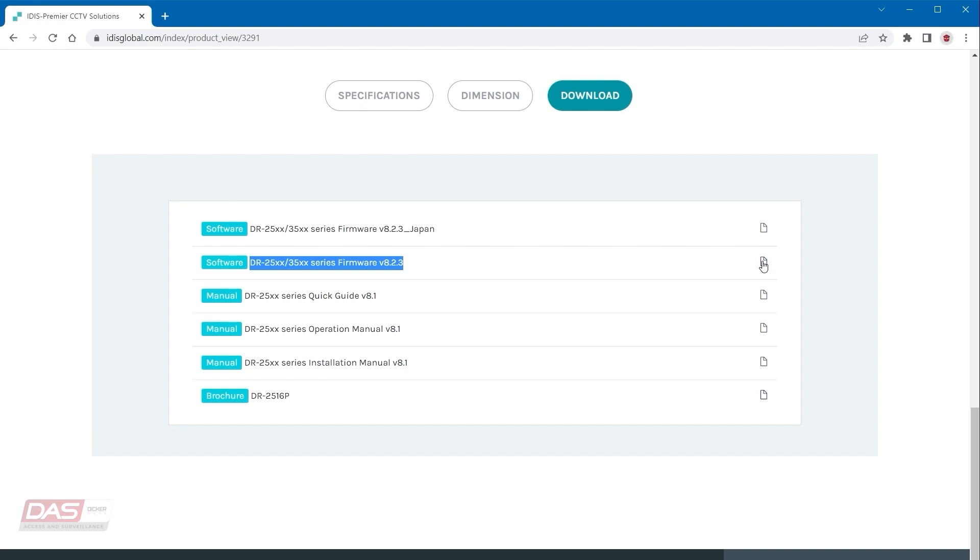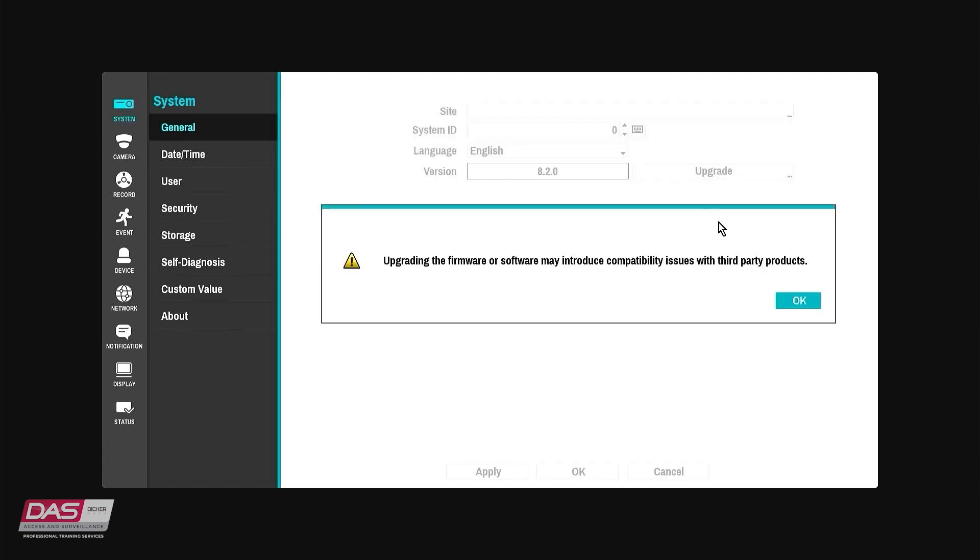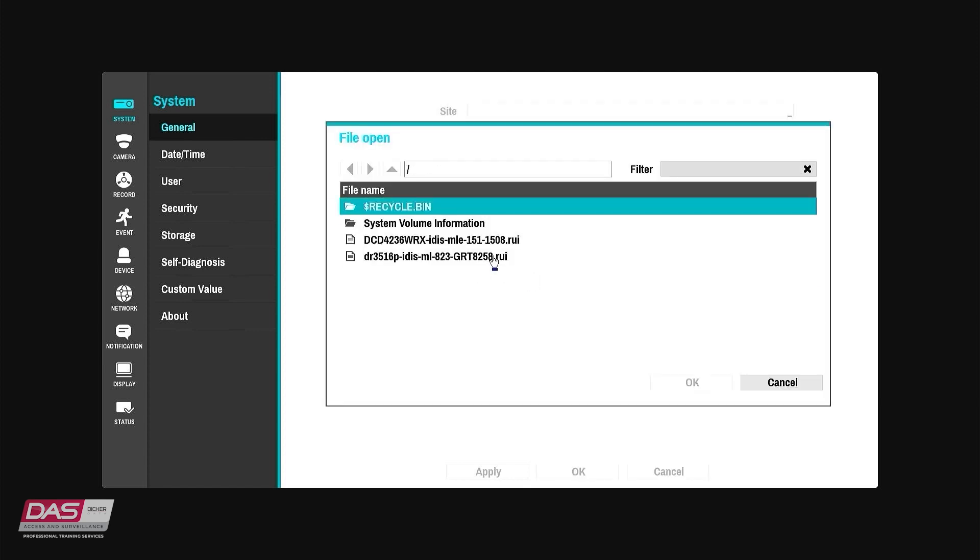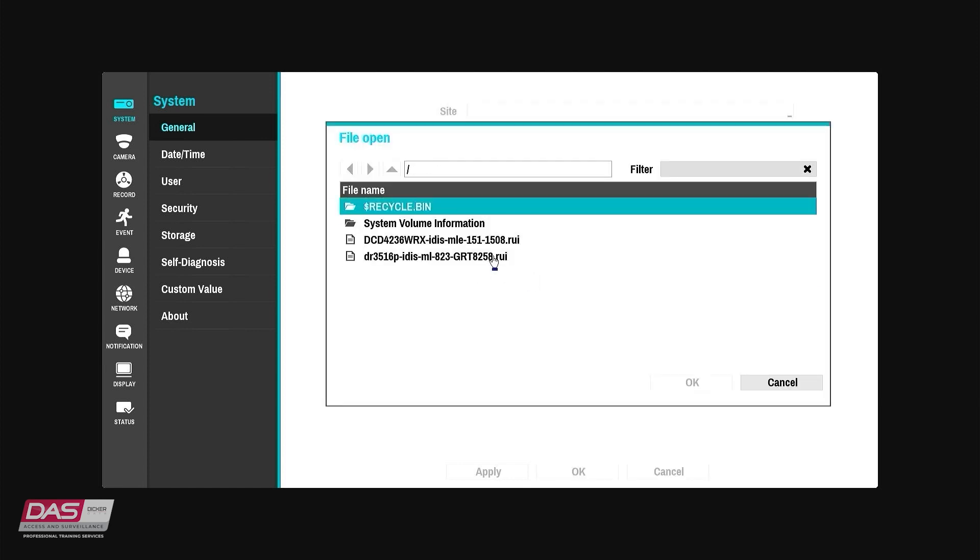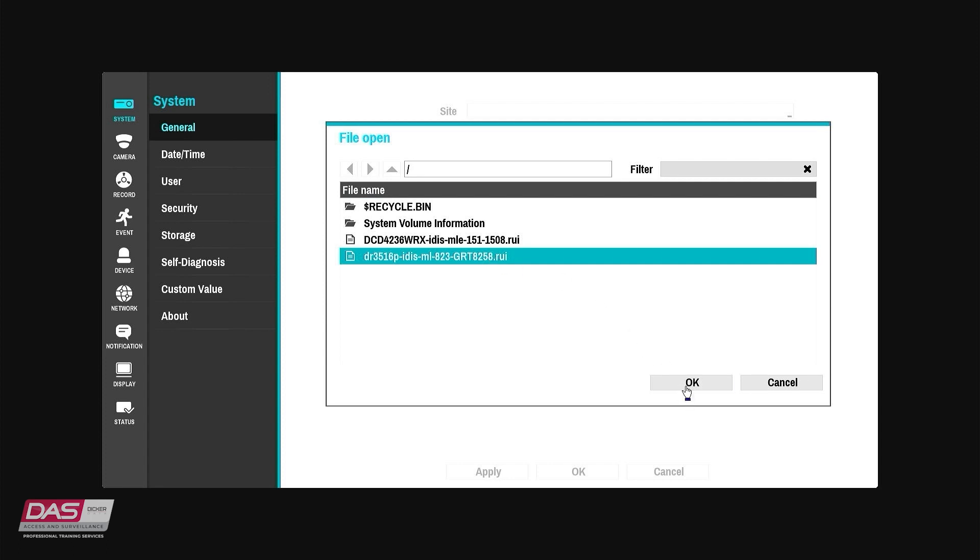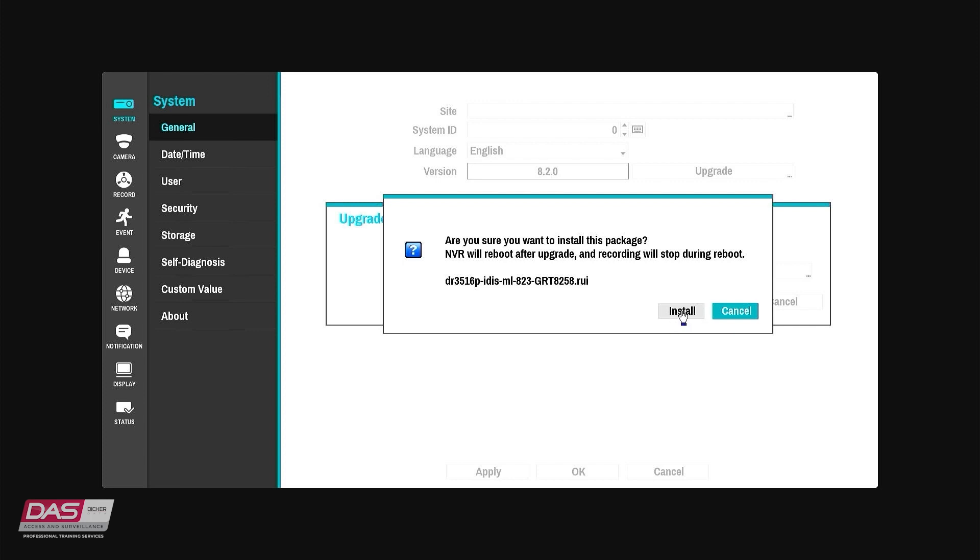And to complete the upgrade, back on the NVR we will click the upgrade button and select the USB hard drive or memory stick we inserted. Browse to the firmware file, select it and click OK. Click install and then confirm by clicking install again to proceed.